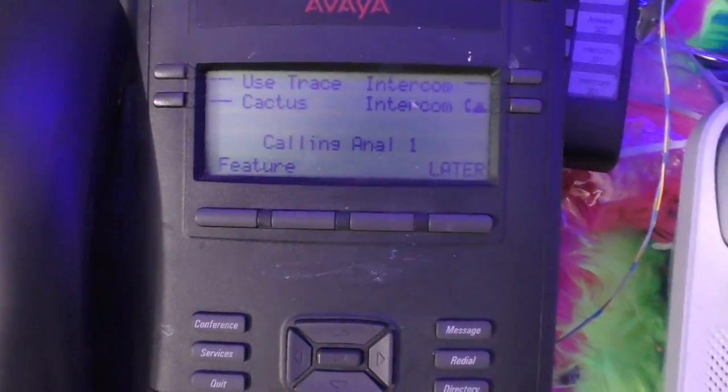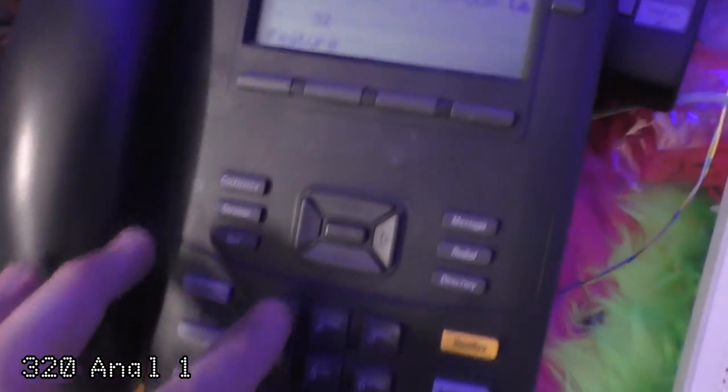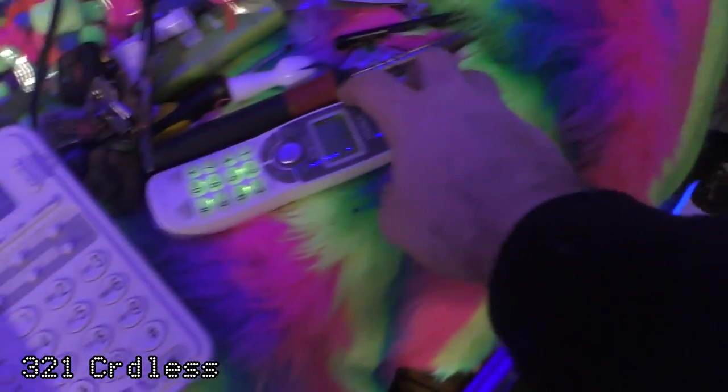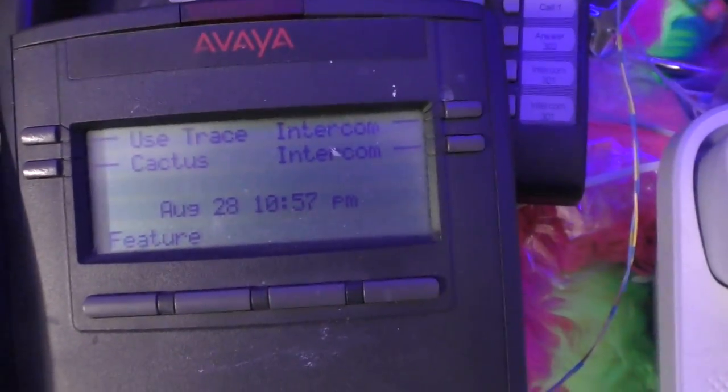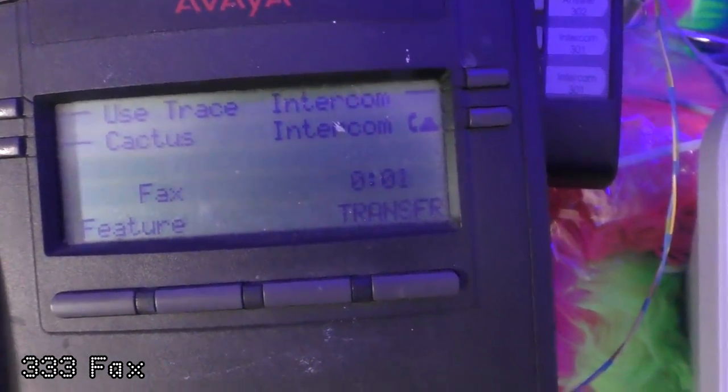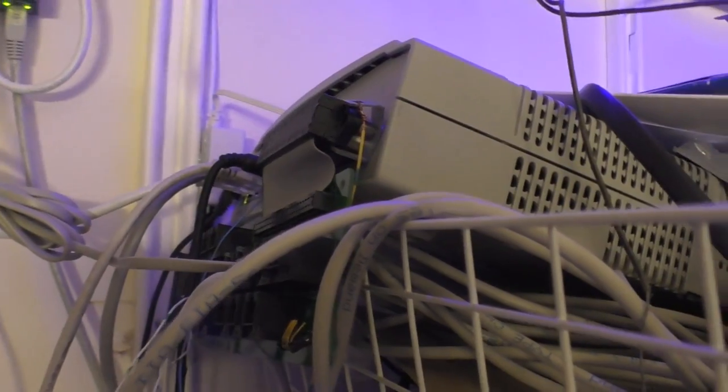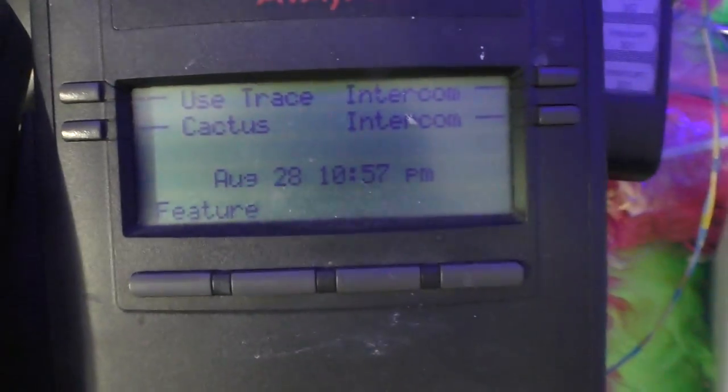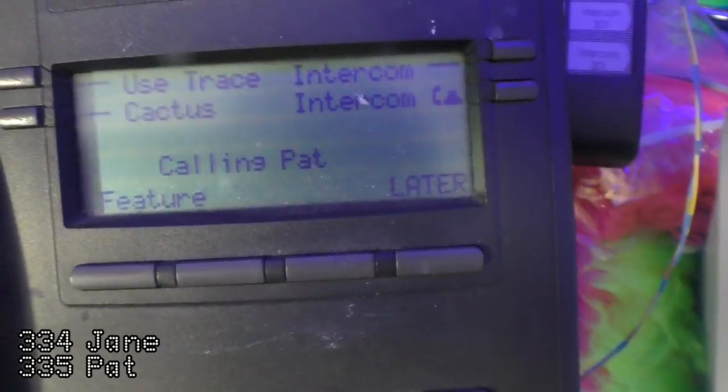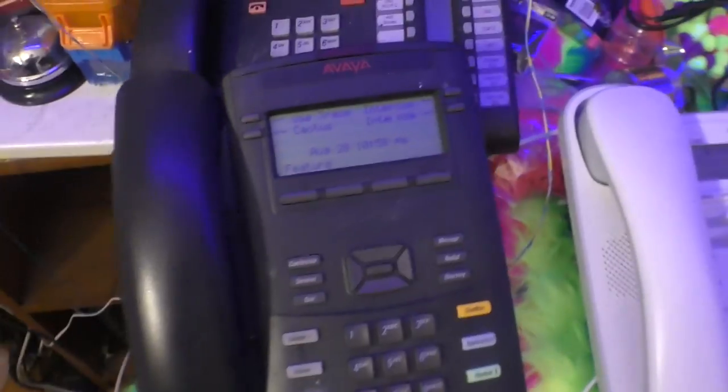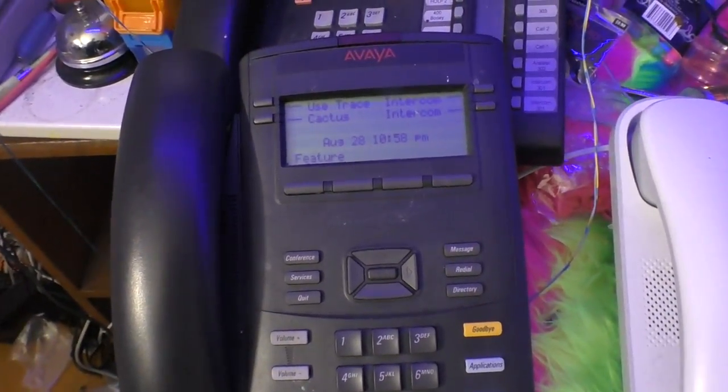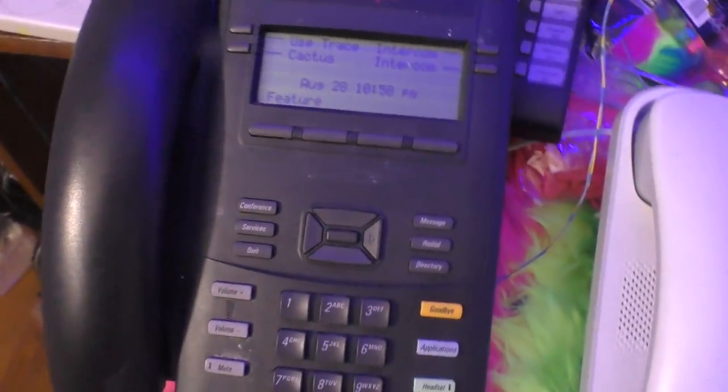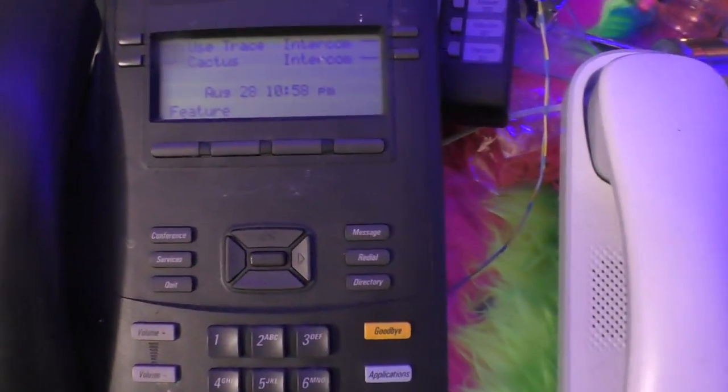320 is the analog phone right here and 321 supports this phone that's right here on the other analog terminal adapter. The fax machine is 333 and we have two voicemail ports licensed from the previous owner which are 334 and 335, and they're labeled Jane and Pat after the two famous announcement recording women: Pat Fleet, aka Pat Trumbull, and Jane Barbie.